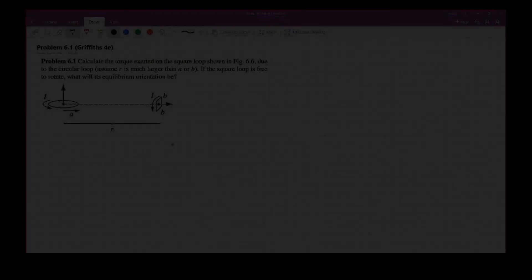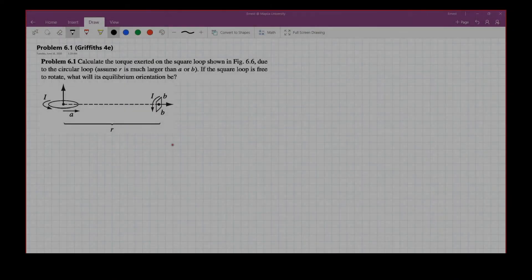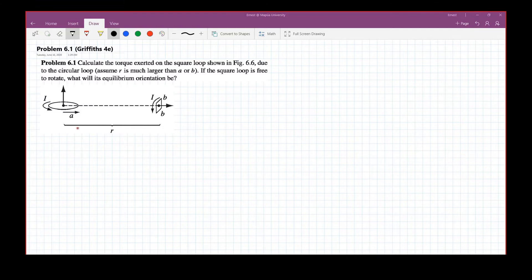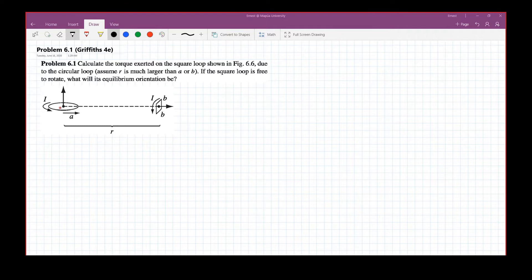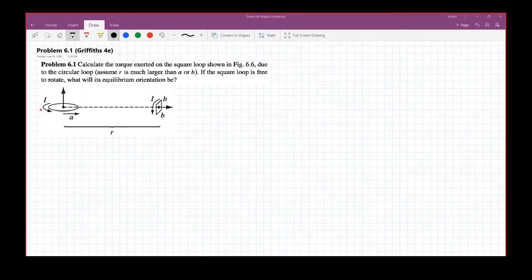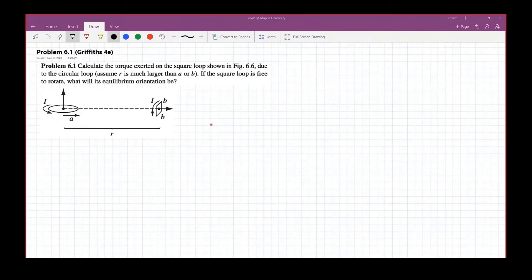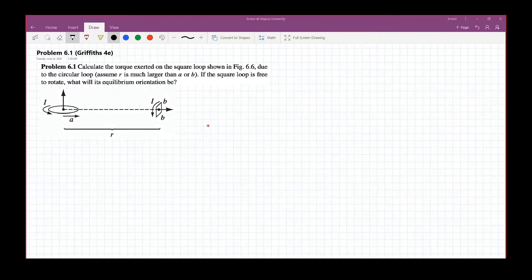Problem 6.1 reads: calculate the torque exerted on the square loop, as shown in the figure, due to the circular loop. Assume that R is much larger than A or B. So that means the square loop and the circular loop are farther from each other compared to their dimensions. If the square loop is free to rotate, what will its equilibrium orientation be?